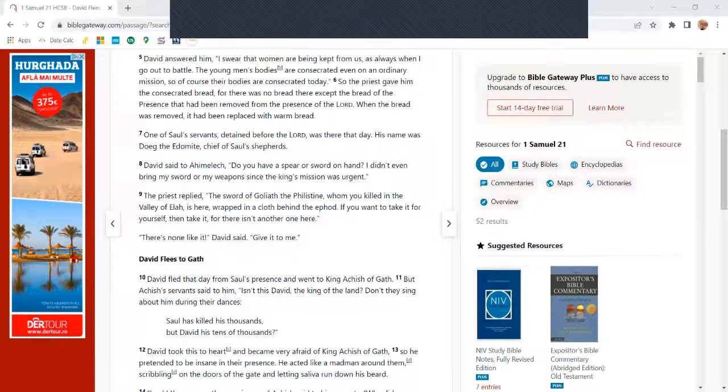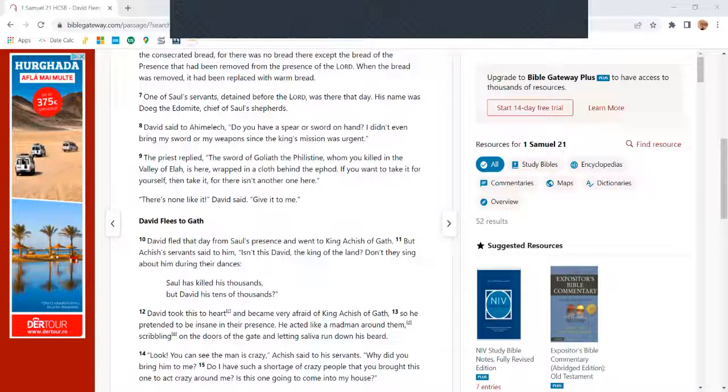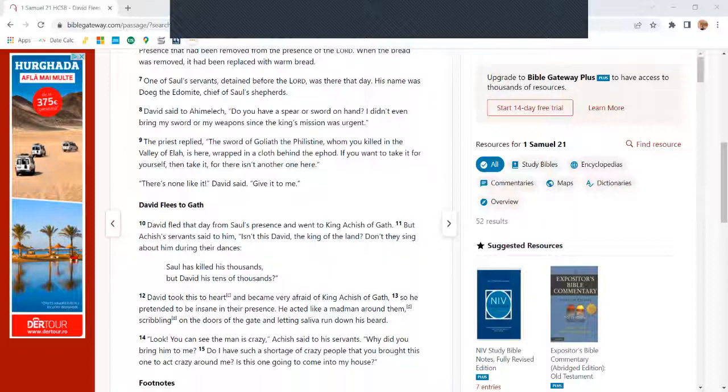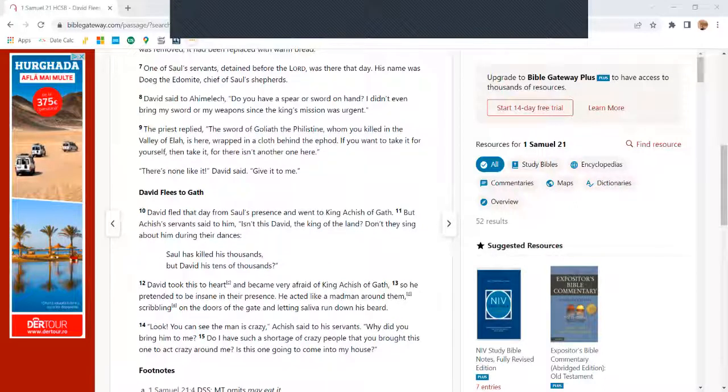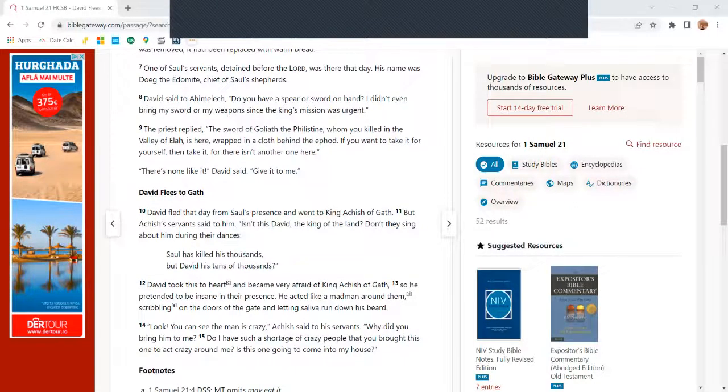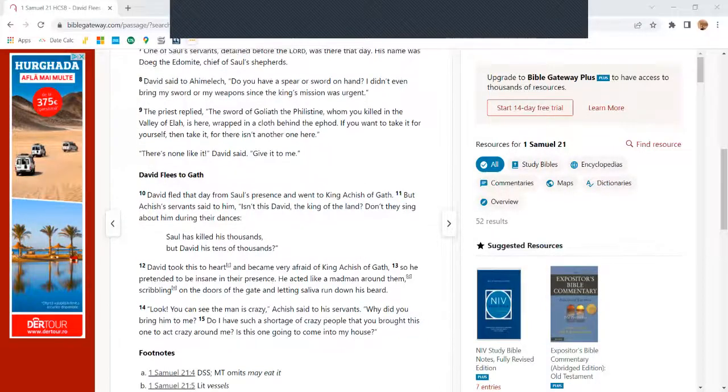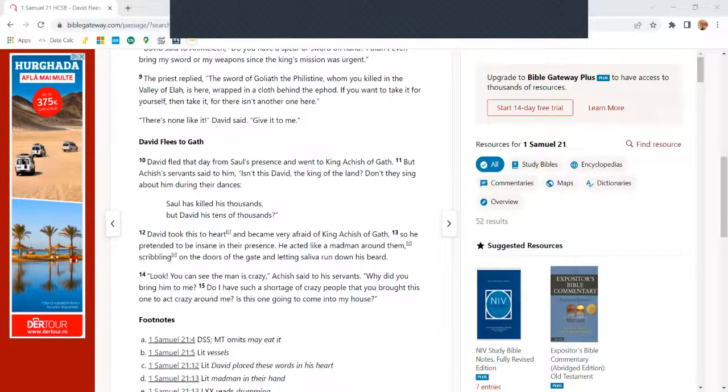David said to Ahimelech, 'Do you have a spear or sword on hand? I didn't even bring my sword or my weapon since the king's mission was urgent.' The priest replied, 'The sword of Goliath the Philistine, whom you killed in the Valley of Elah, is here wrapped in a cloth behind the ephod. If you want it, take it, for there isn't another one here.' David said, 'There's none like it. Give it to me.'